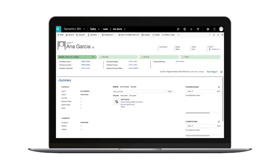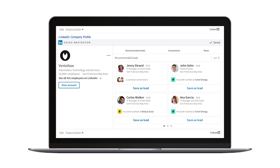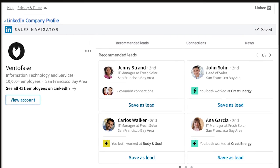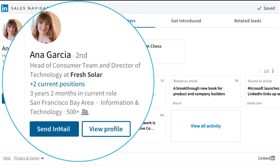The interface for your lead is the same, with the added widget window of a member profile and company profile on the bottom of the page. In the member profile frame, you'll see the LinkedIn profile information, photo, current role, and work history of your prospect as you would in Sales Navigator.